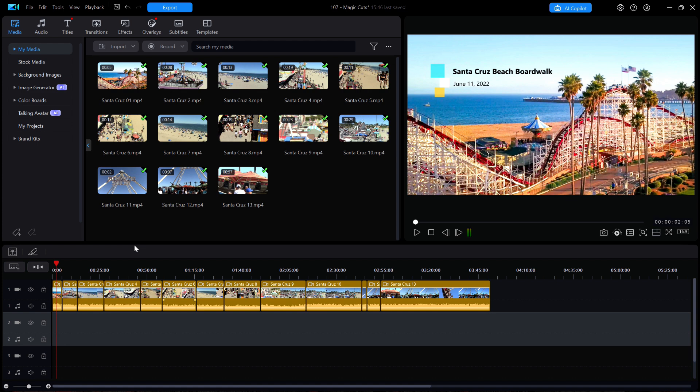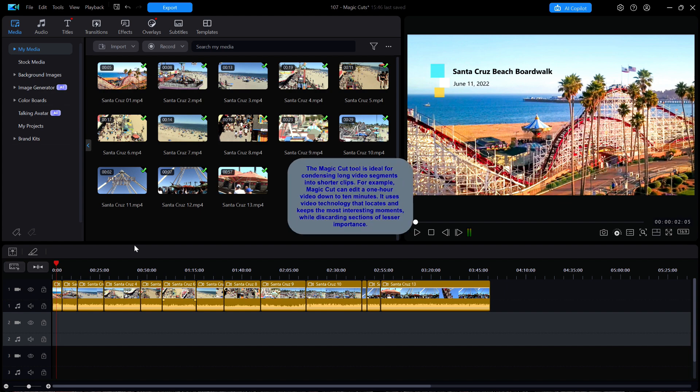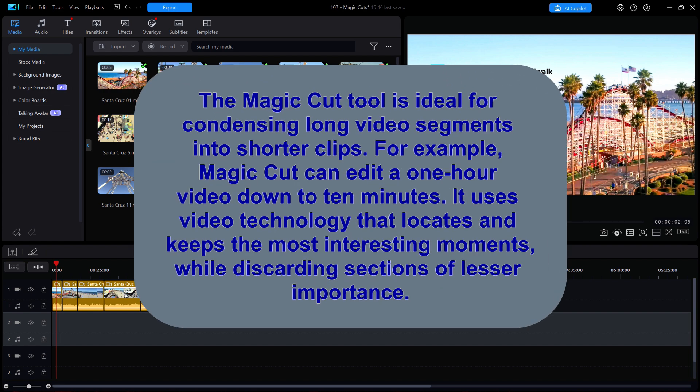I asked Copilot this question: what is the purpose of magic cuts? It responded, the magic cut tool is ideal for condensing long video segments into shorter clips. For example, magic cut can edit a one hour video down to 10 minutes. It utilizes video technology that locates and keeps the most interesting moments while discarding sections of lesser importance.